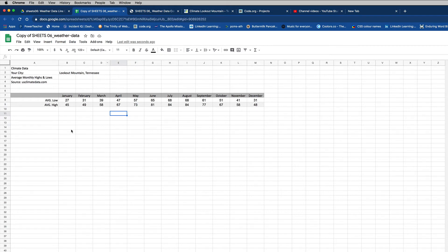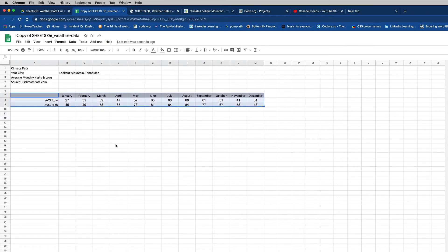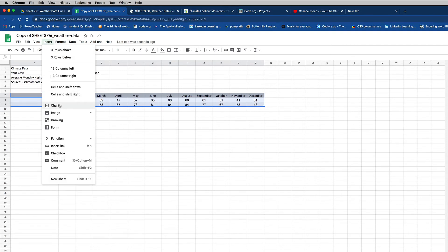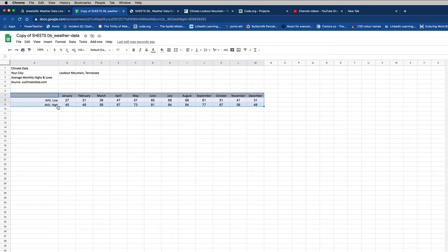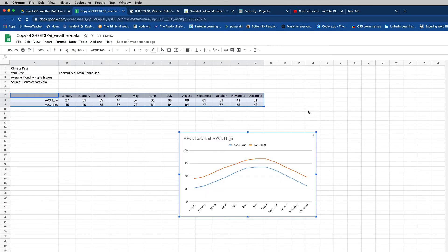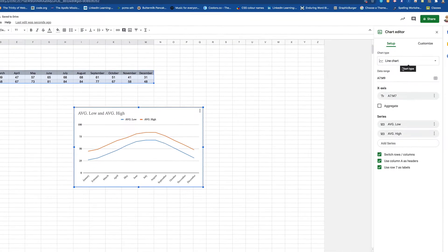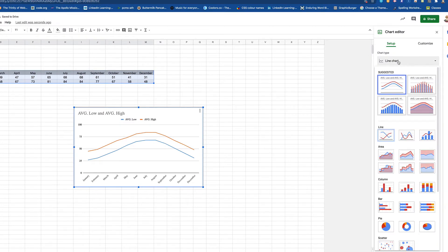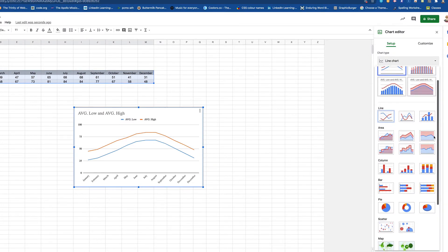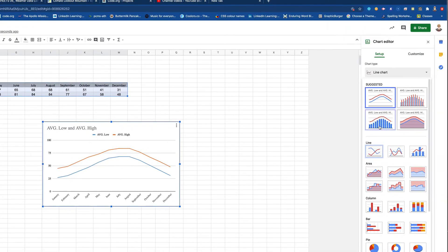I used this US climate data website to gather some information about average high and average low. I had to do some copying and pasting. And I got it copied and pasted in here. I'm doing Lookout Mountain, Tennessee. And it's all set. Now it's time to build our chart. So I'm going to click at A7 and drag over to M9. I'm going to select the whole thing. Select all of it. And I'm going to do insert chart.